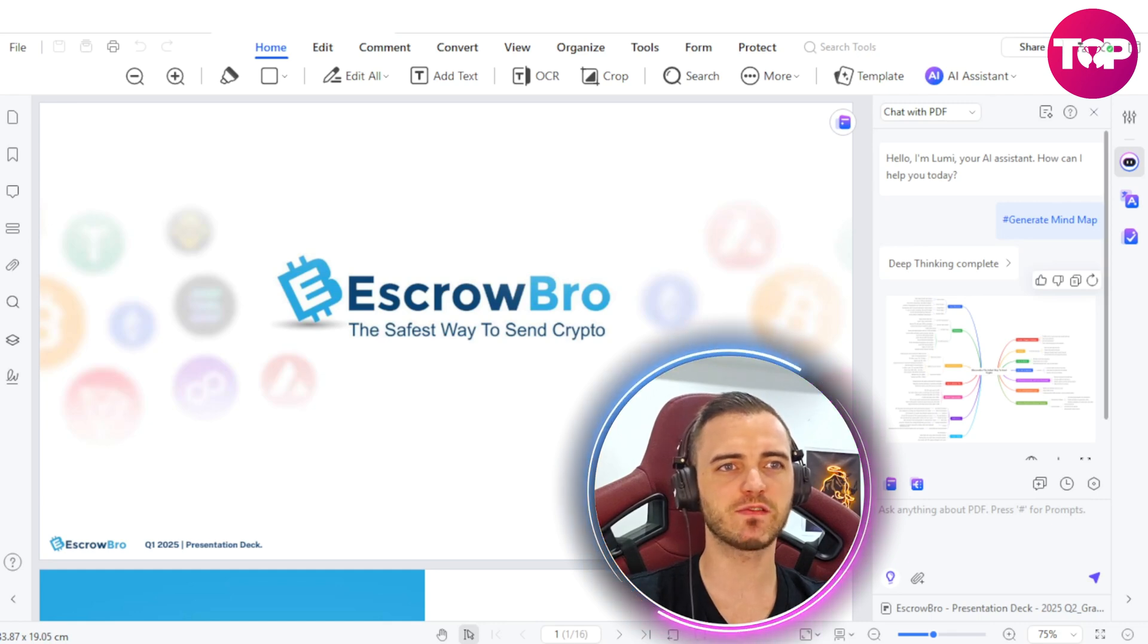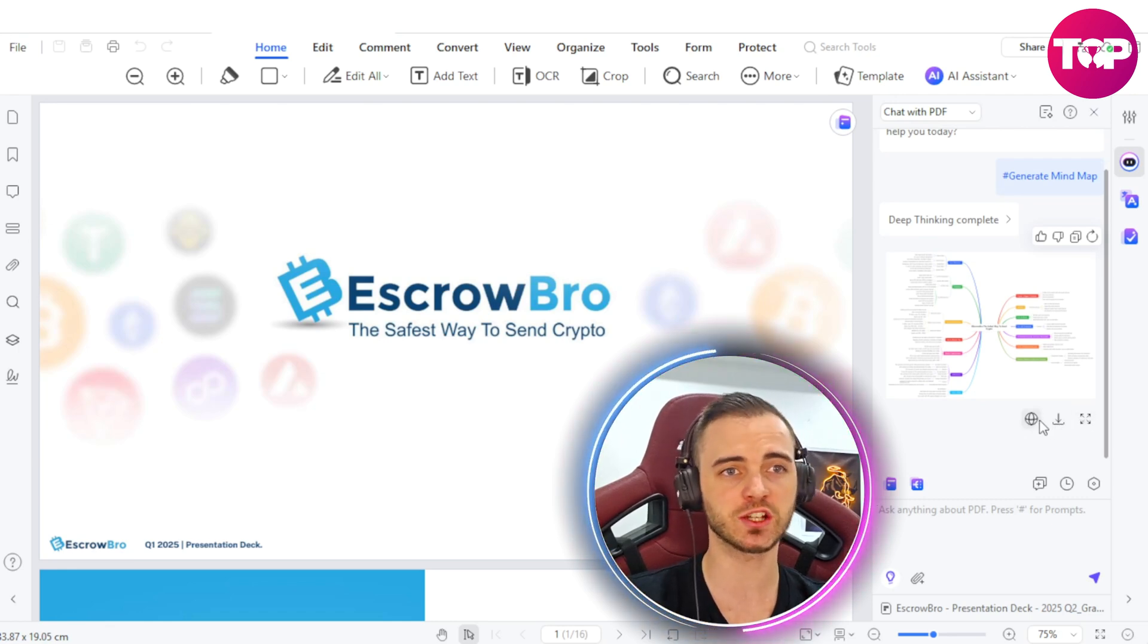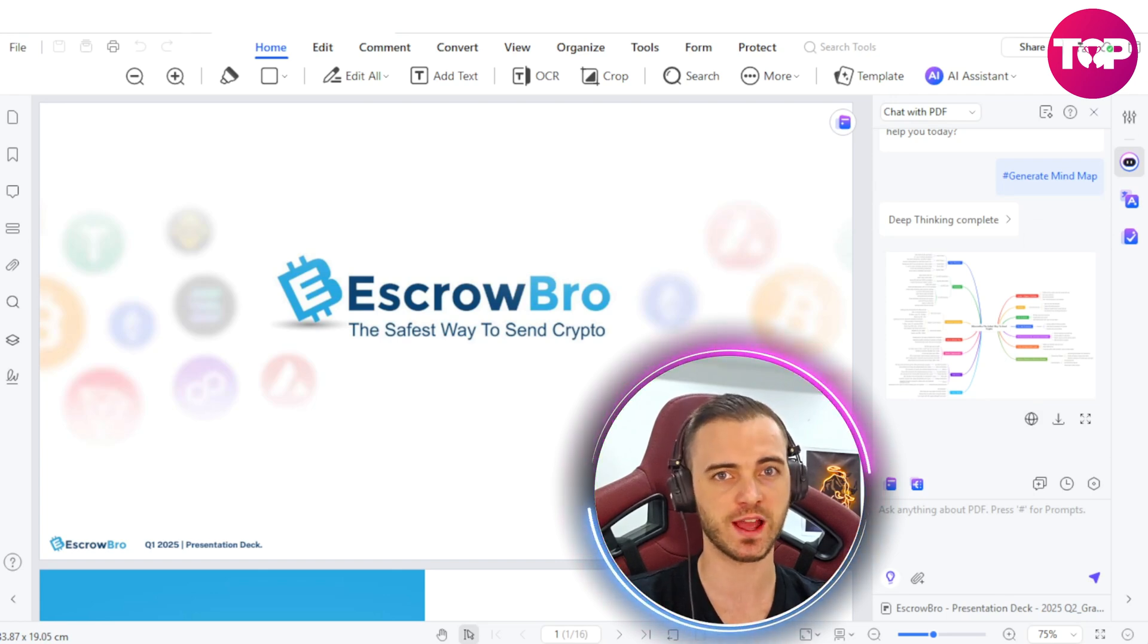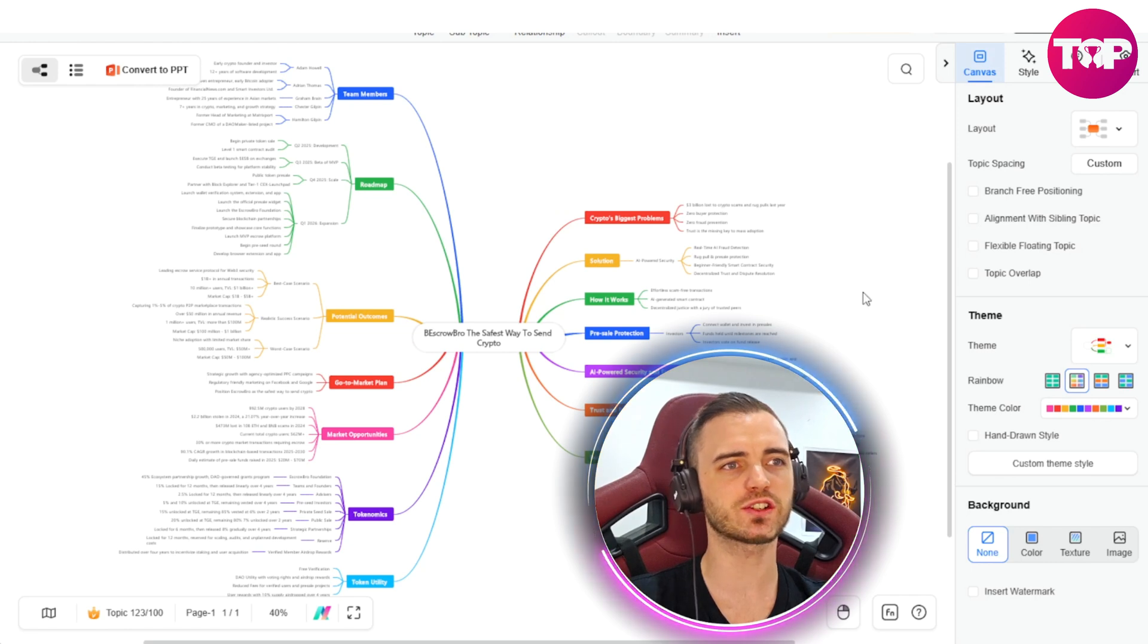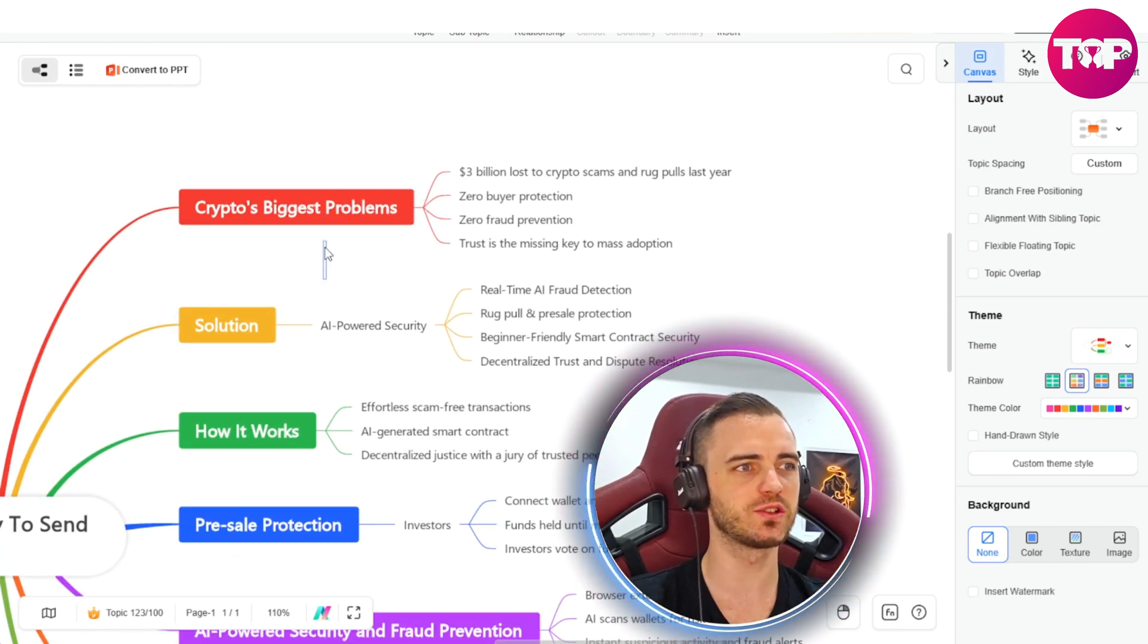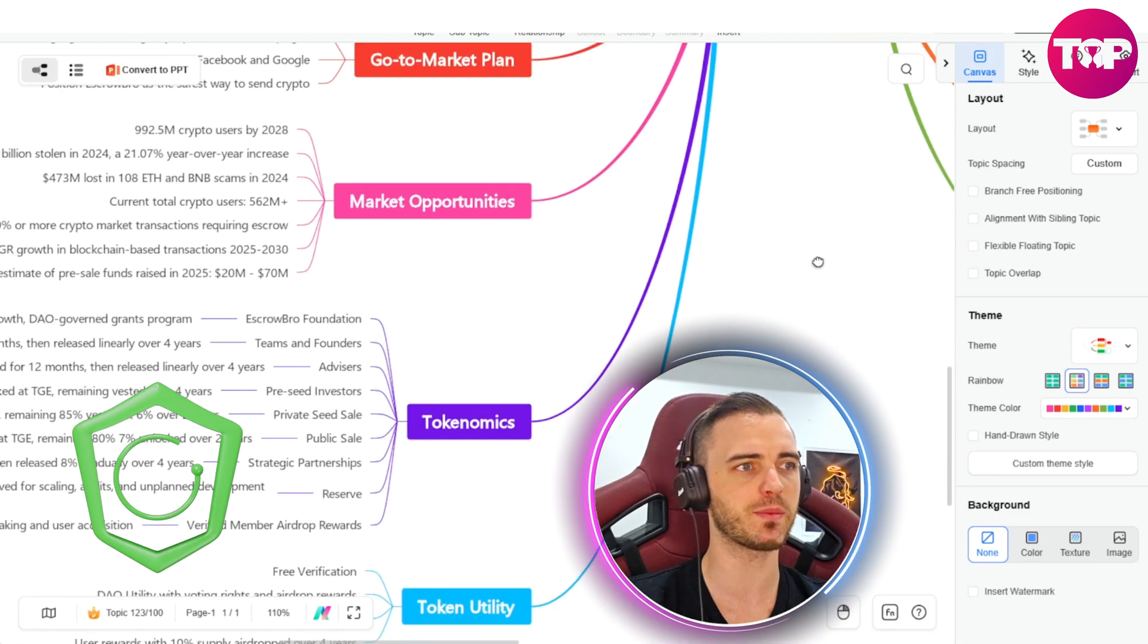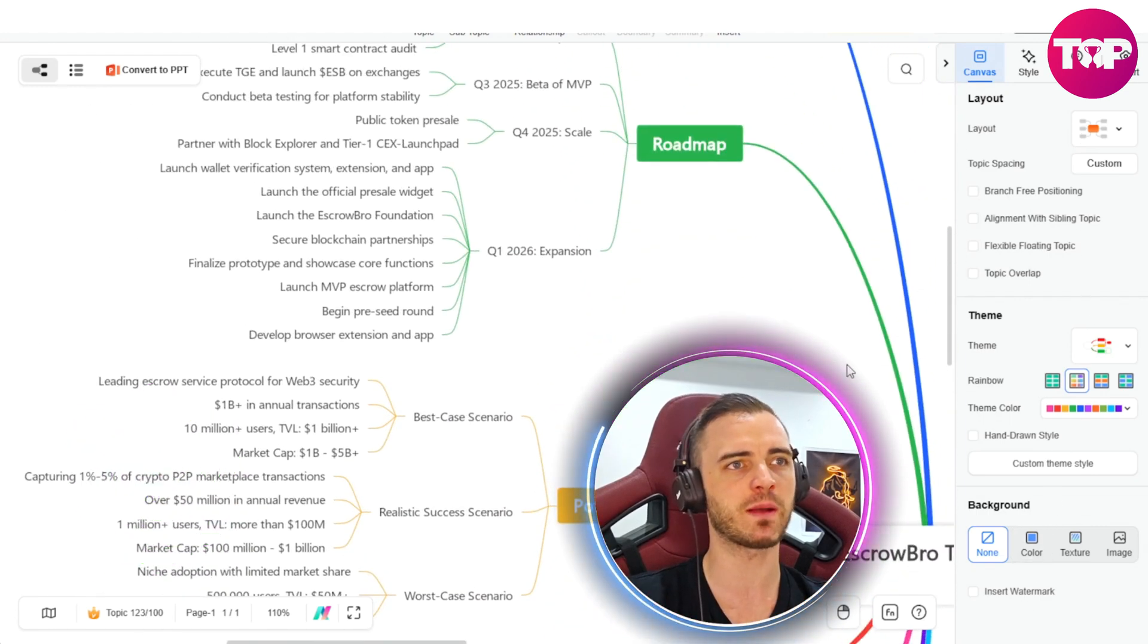And just like that, we can see it's come up with a full mind map of our business in this picture format. We can actually download this picture or we can go to the website where it's hosted. So let's actually go to that page right now. And here we can see we have a fully functional mind map on our business. So we've got the problems, the solution here. We've got how it works, pre-sale protection, everything about my business here, all in a mind map.